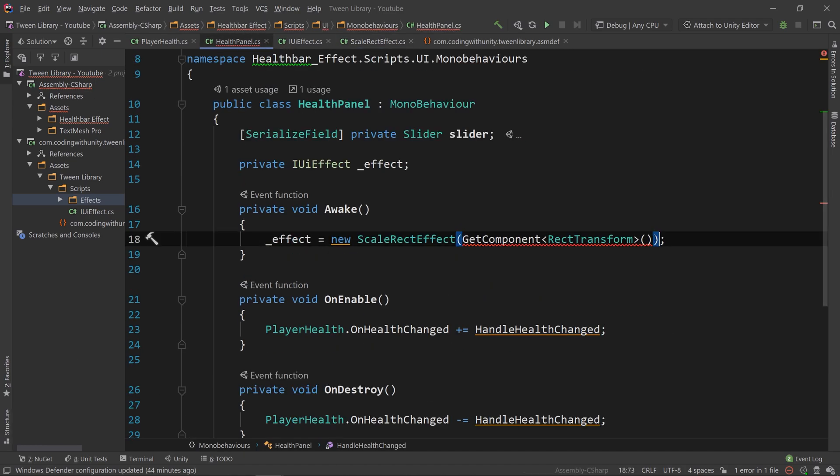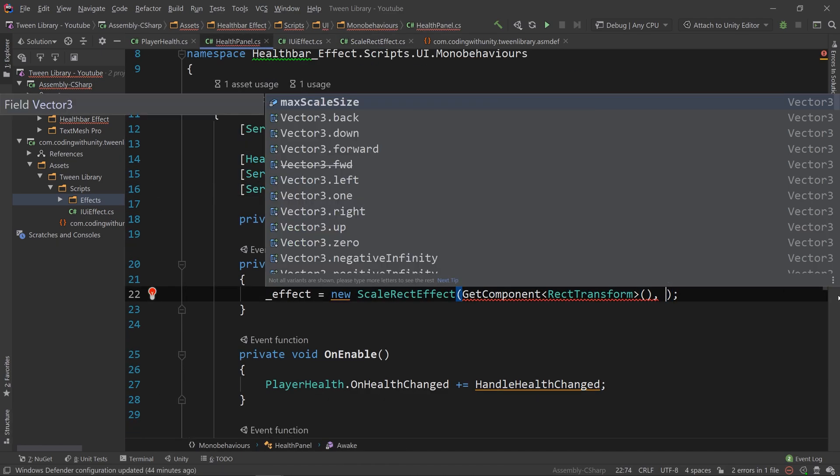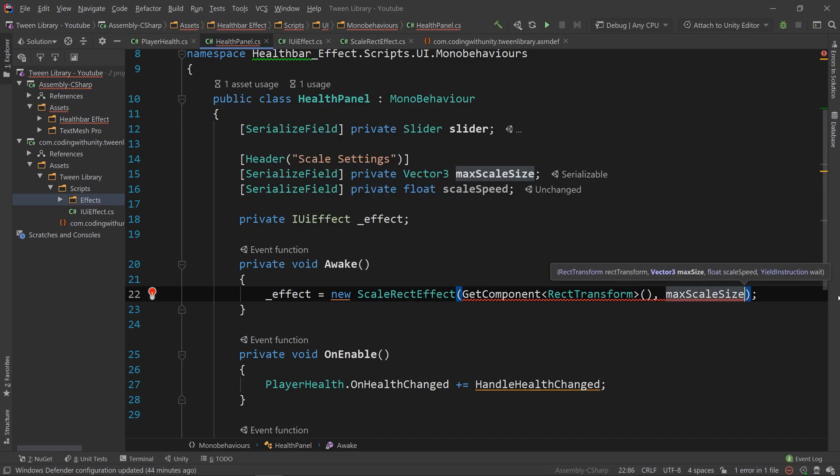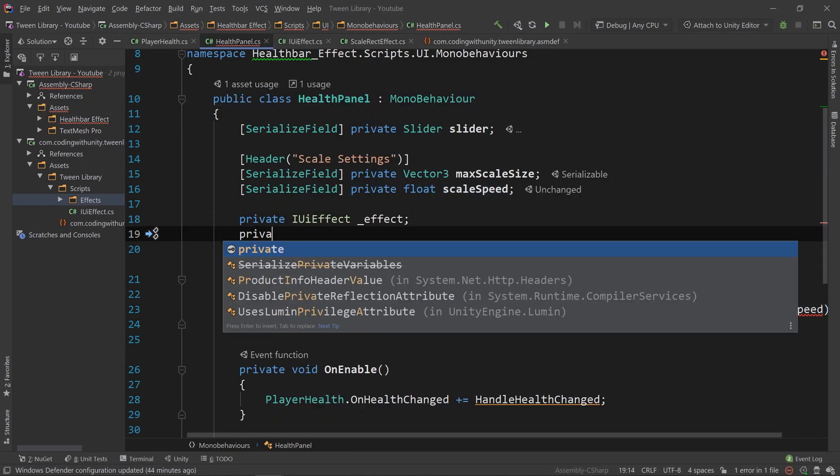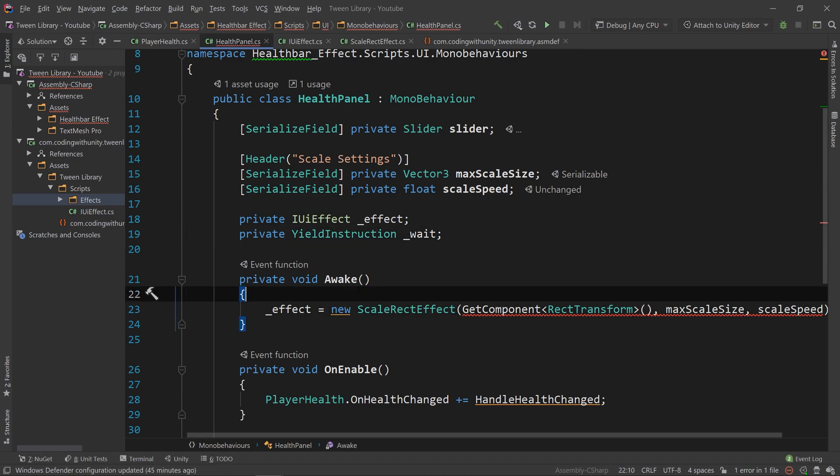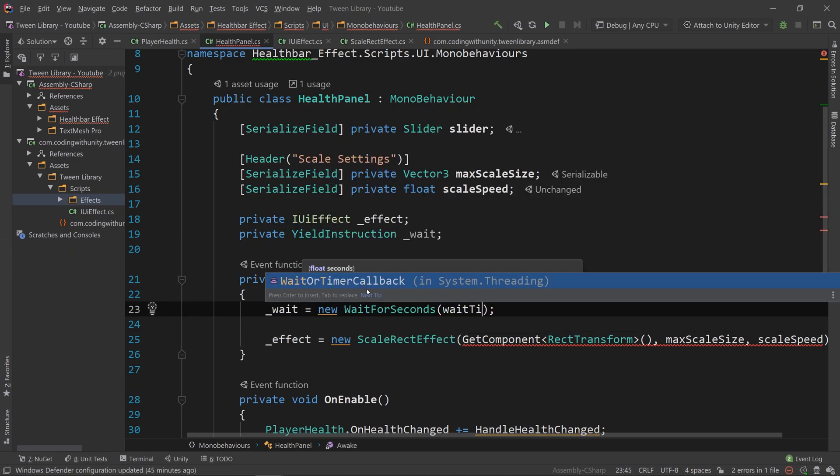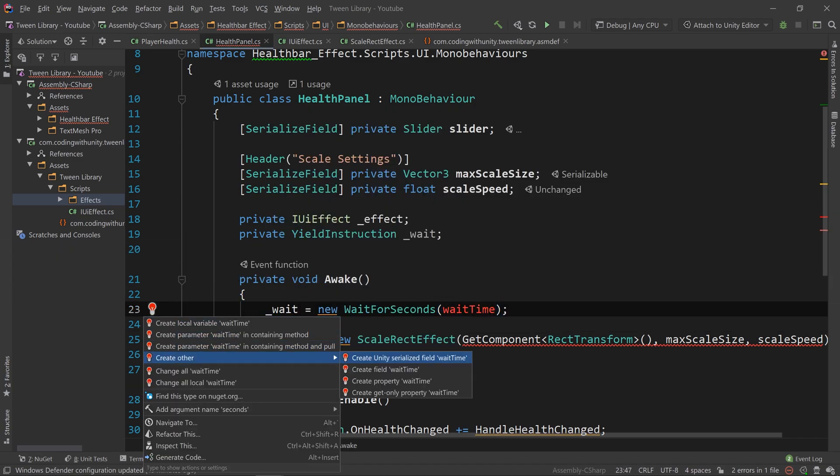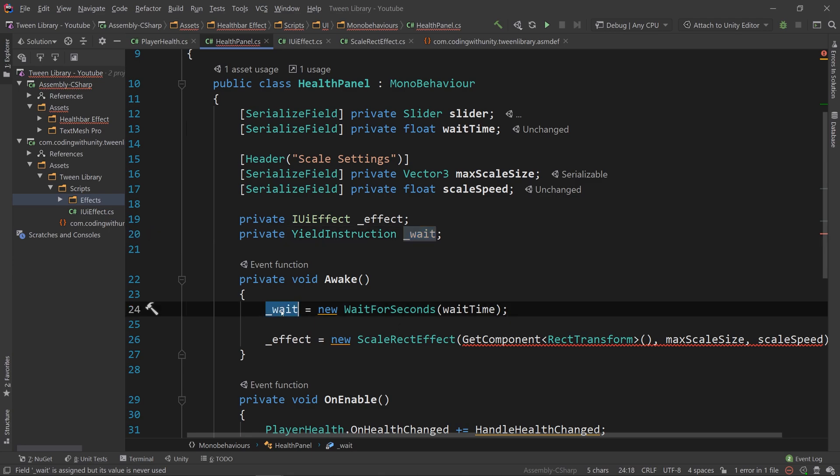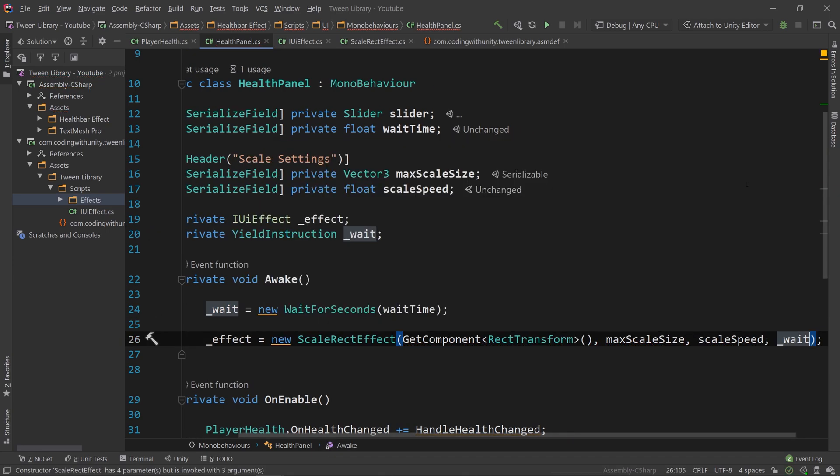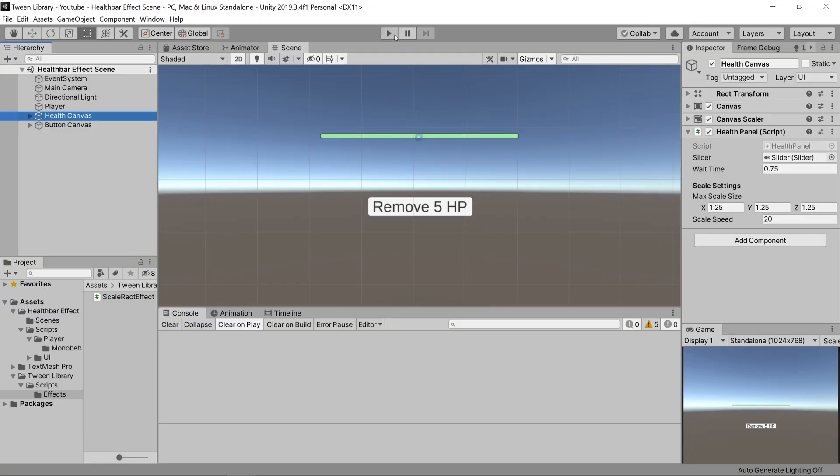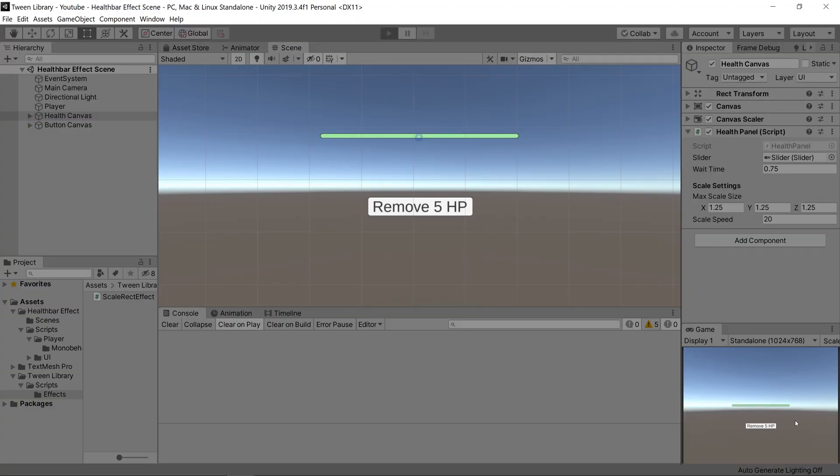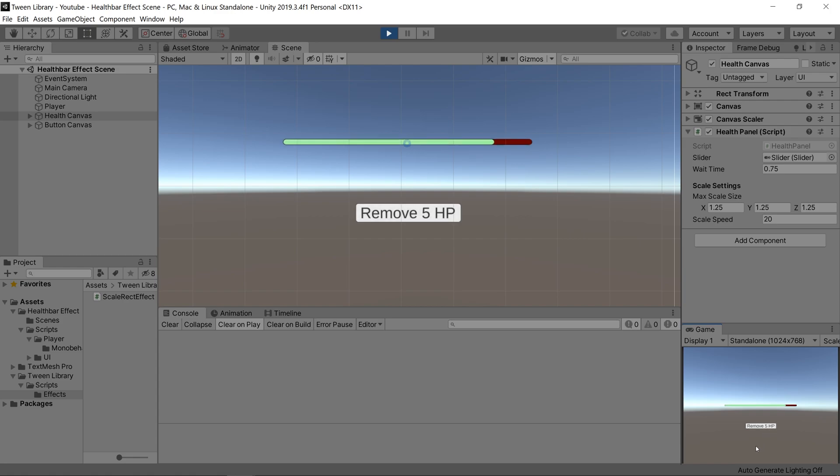After doing that, we can go back into our HealthPanel class and pass in the rest of the variables that the constructor requires, and set up our yield instruction, which will be a new wait for seconds with a wait time. Make sure it's slider.getComponent. Going back into Unity and clicking play, you'll see when we click the button, it scales the rect accordingly.